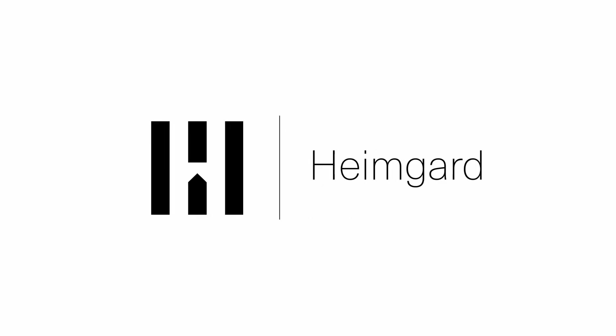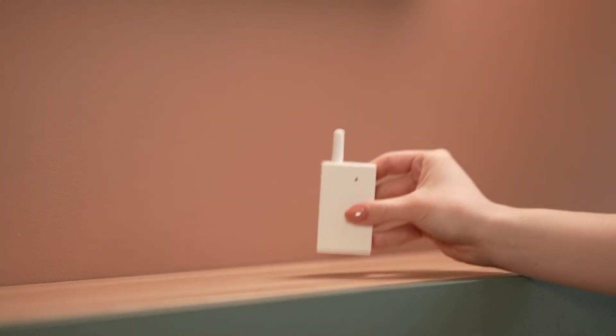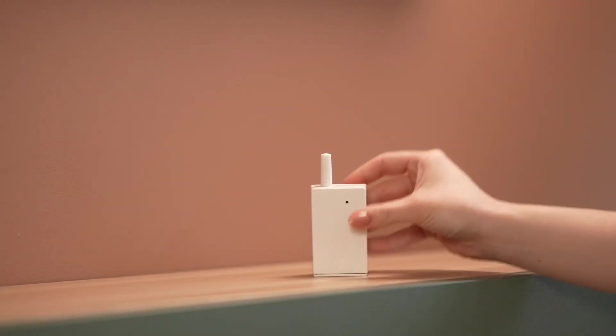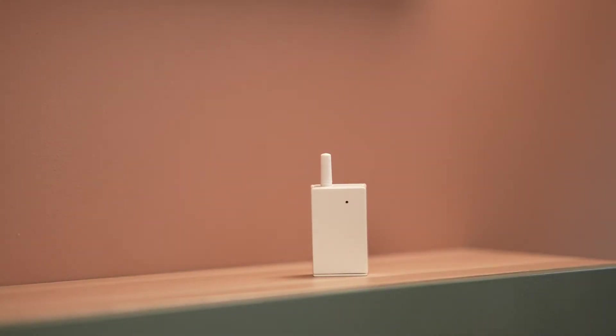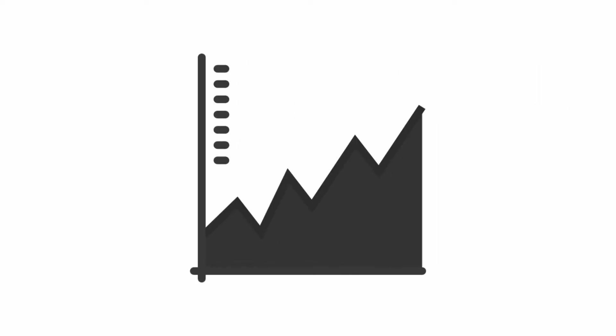In this video, we will show you how to set up your HeimGuard HAN adapter. The HAN adapter makes it easy for you to track your energy consumption and view live statistics and consumption data in the HeimGuard app.